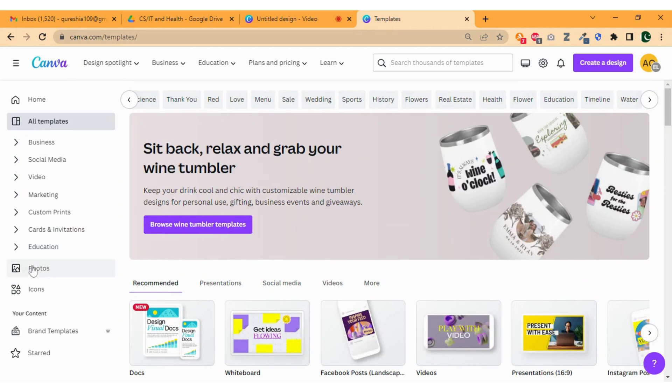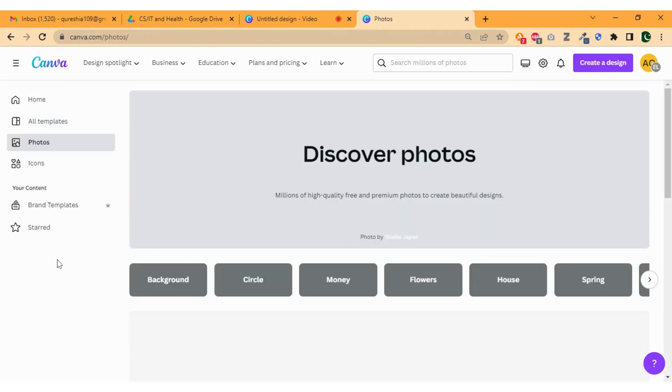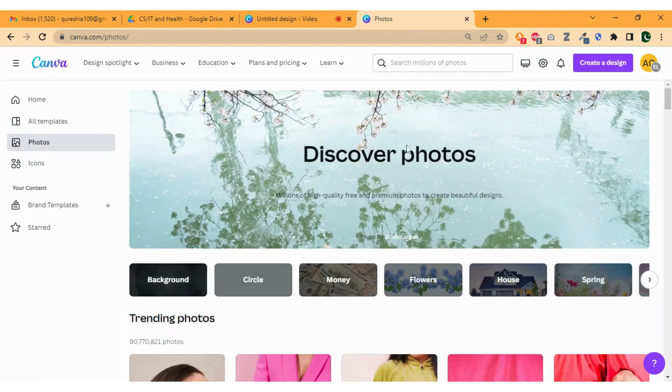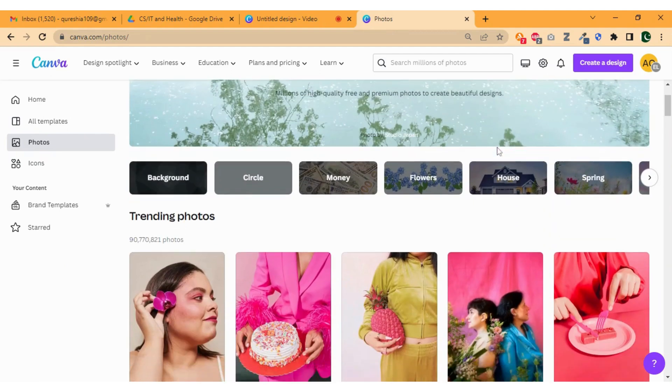Now move to the next section, click on the photos. Here you will find complete image stock that you can use in your design for free.